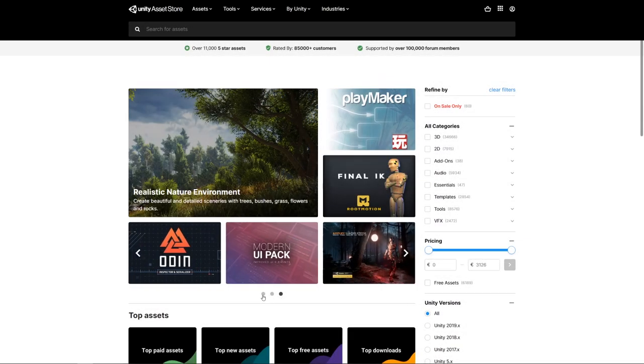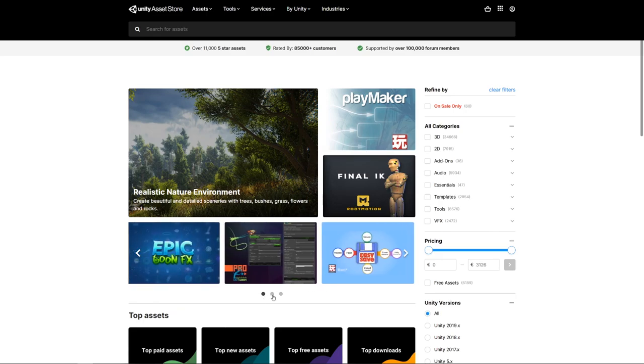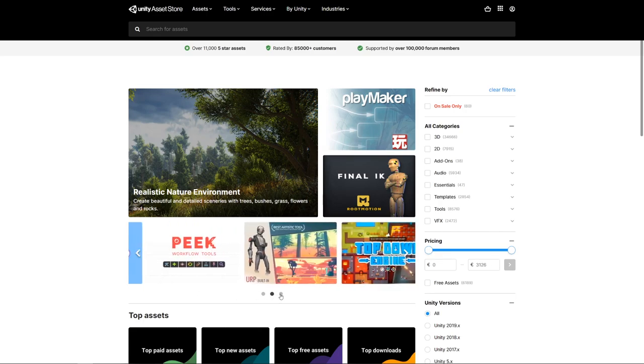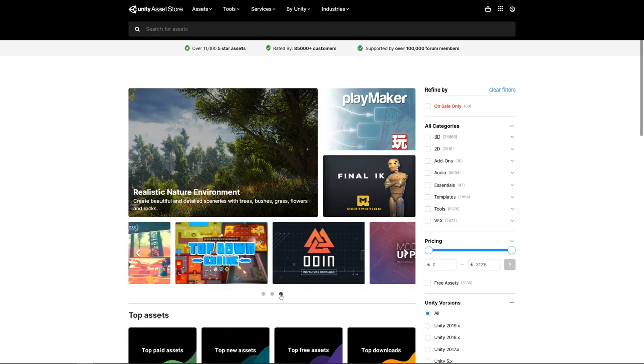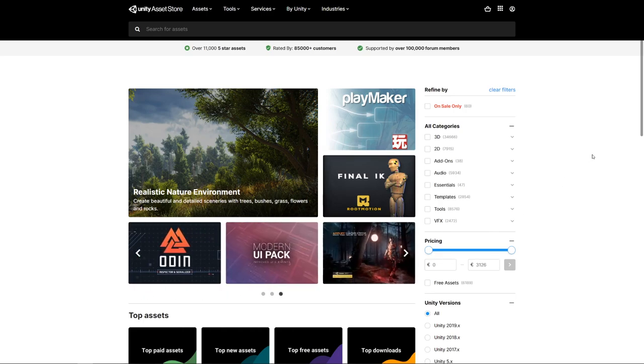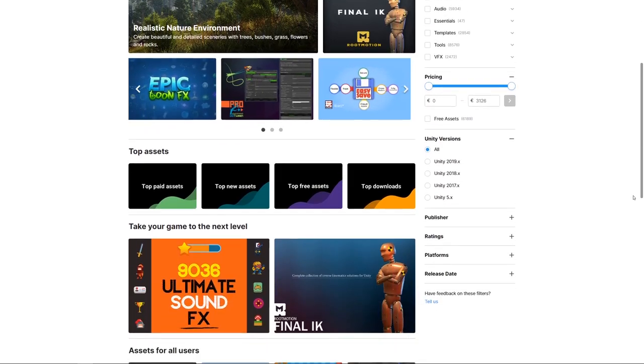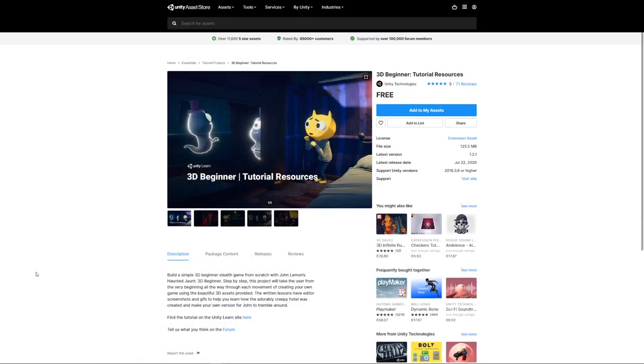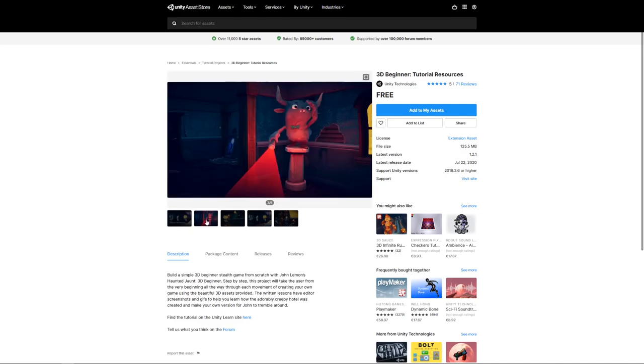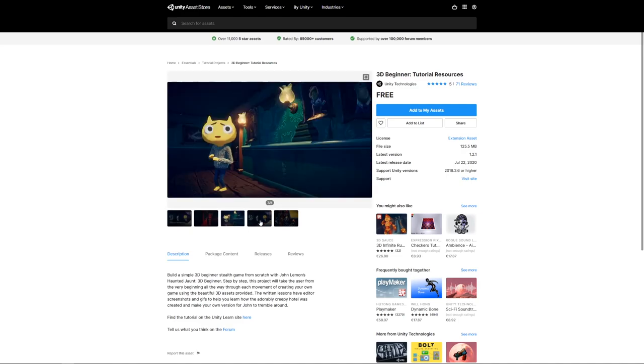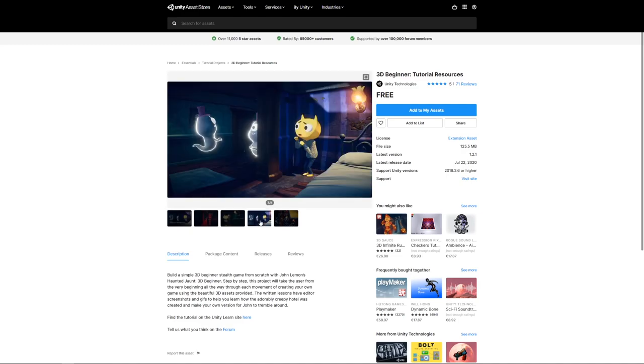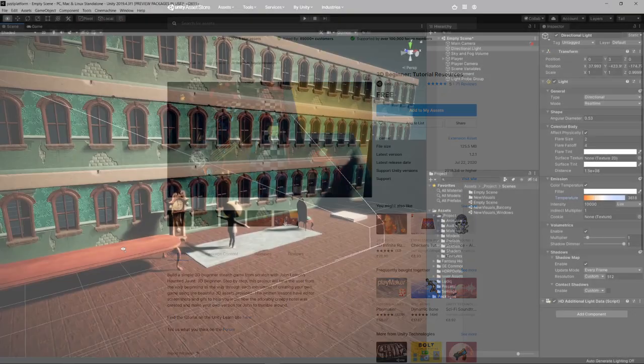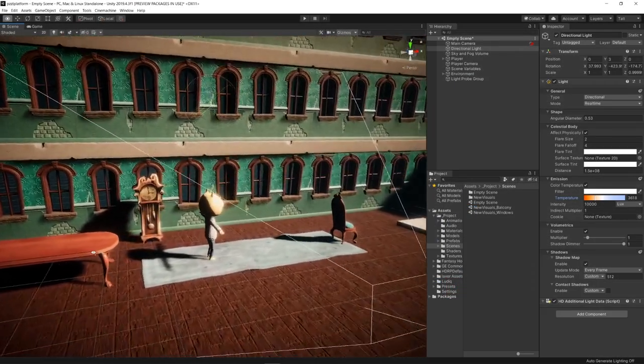When starting a new project in Unity it's always nice to have a set of assets that you can use in order to prototype your main game mechanic. The asset store is a great place to look for props and characters and for this particular project we downloaded the 3D beginner resources to start building up our prototype.